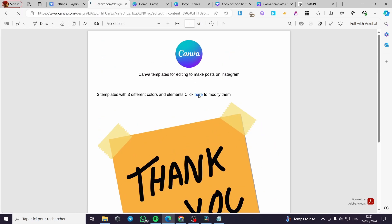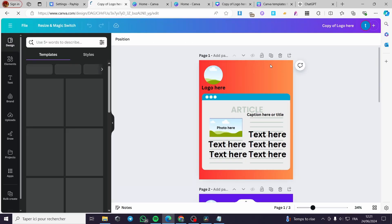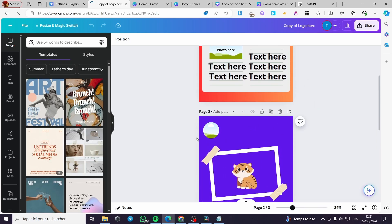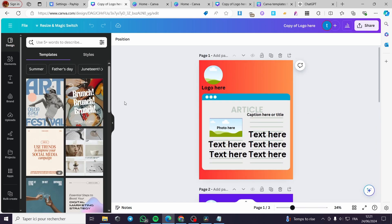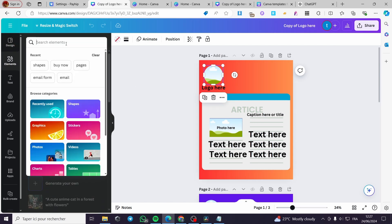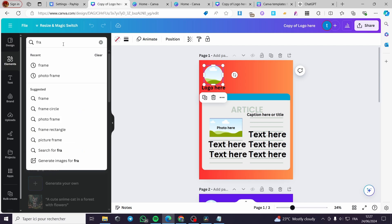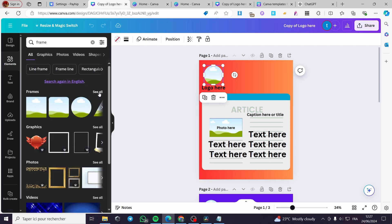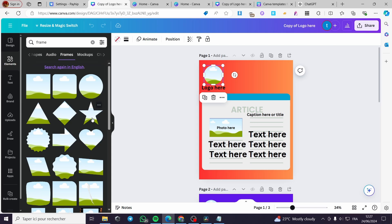When visitors or buyers see the product and download the PDF they have bought, they will see the thank-you page. When they click on the link, they can go directly to the Canva template and begin modifying it, adding elements as much as they wish. I have set up these templates to be fully customizable. For example, I have added an image frame — you can go to Elements, type 'frame,' and you will see photo frames you can add.